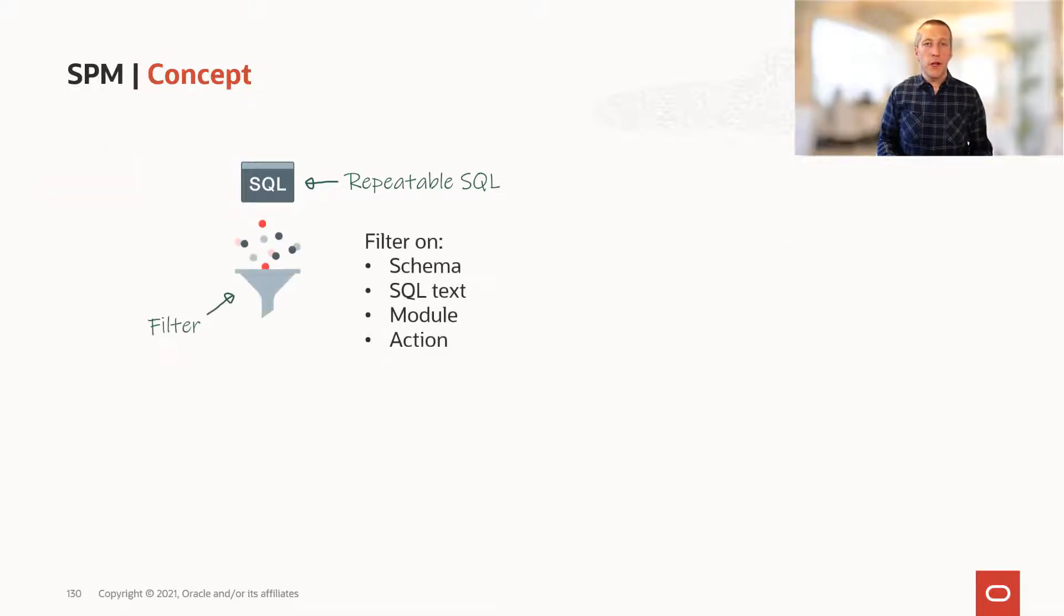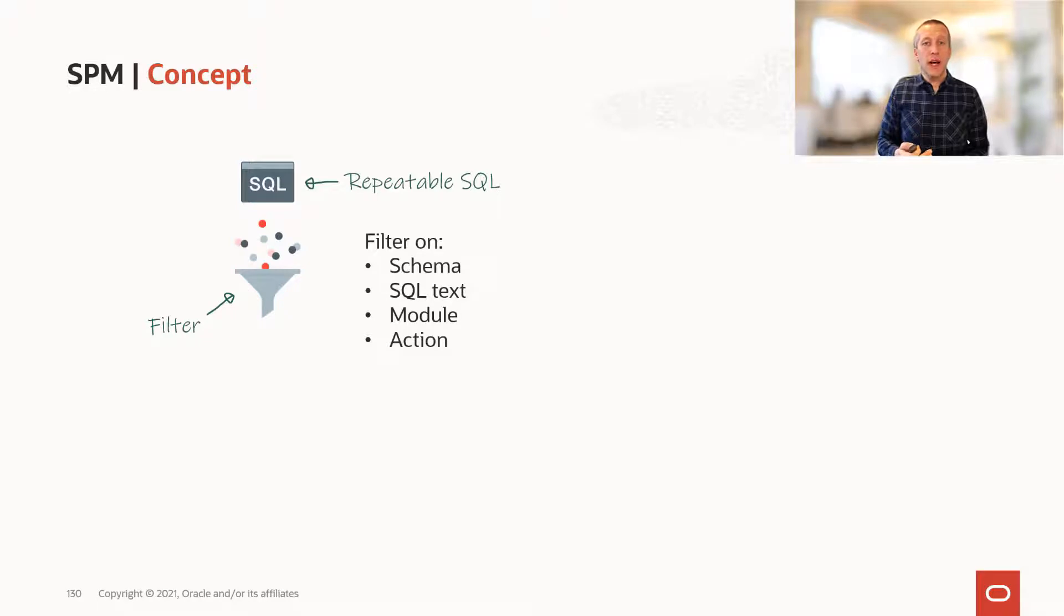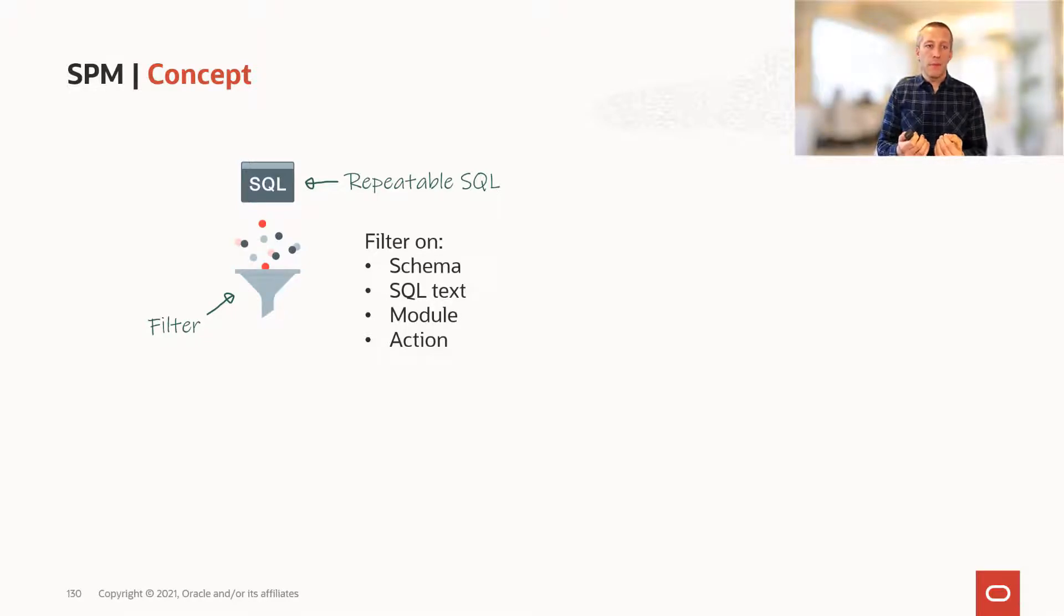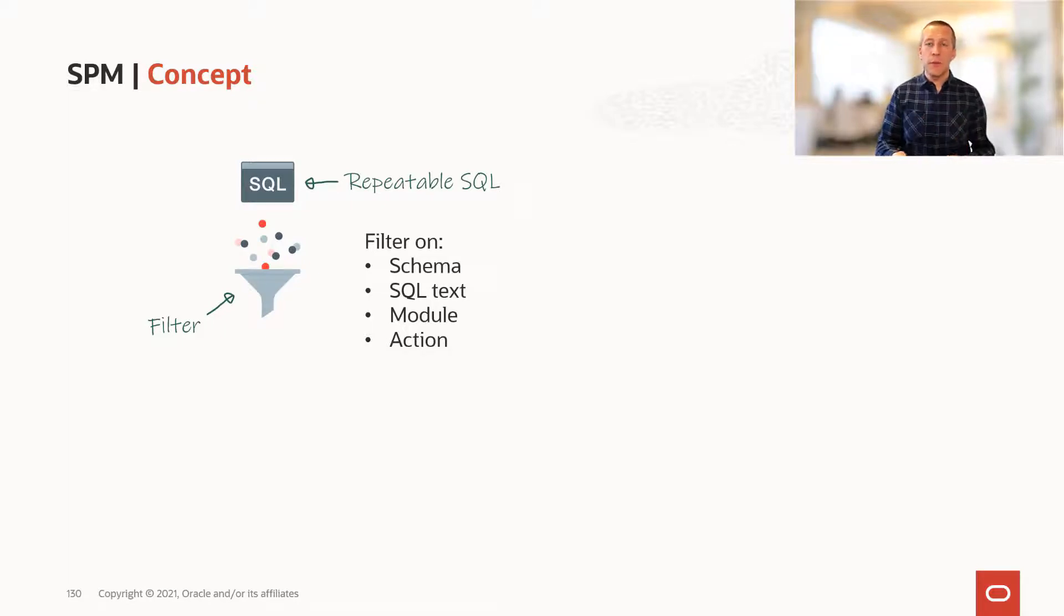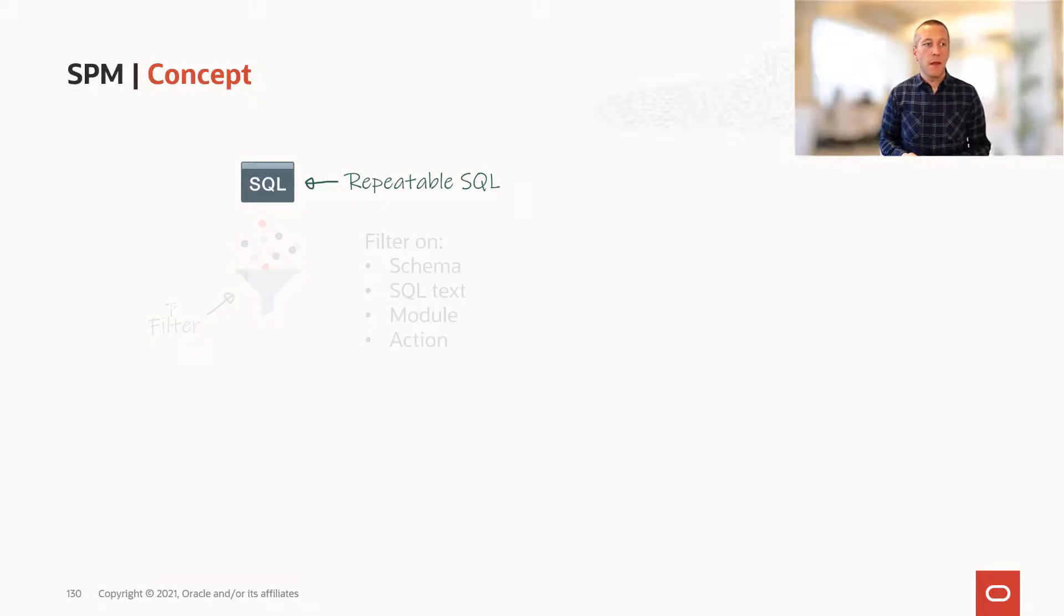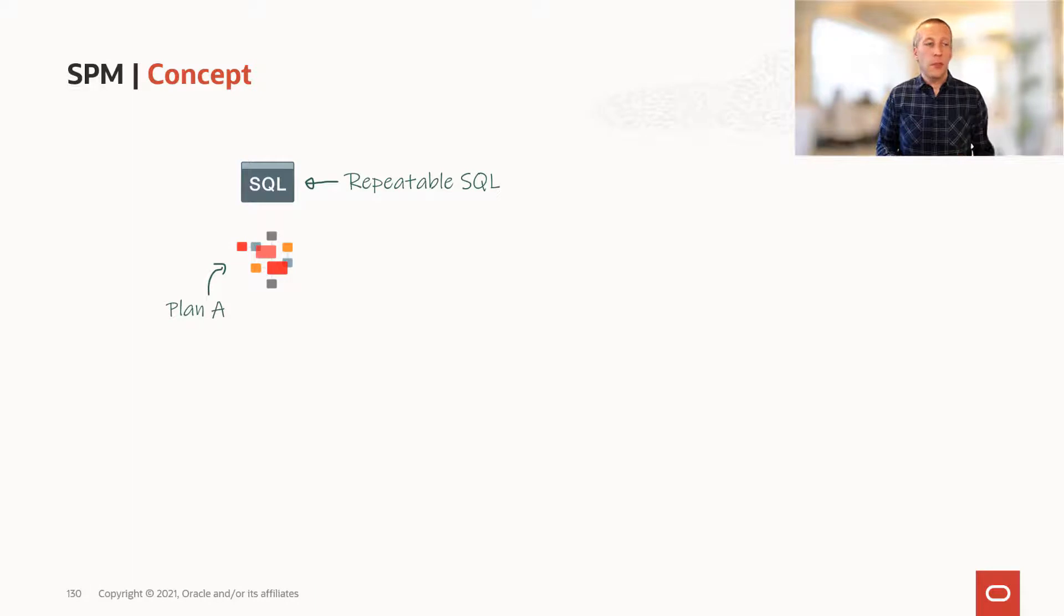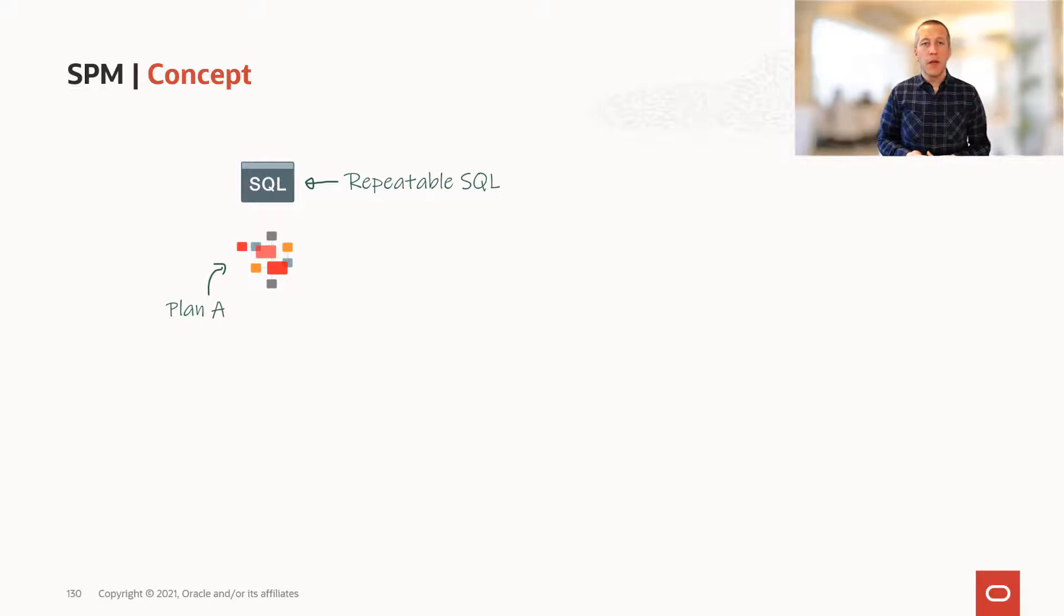But first, it'll run it through a filter so you can decide whether or not you want to capture that plan. You can provide a filter on the statement or on the schema. The optimizer comes up with a plan. We call it plan A.